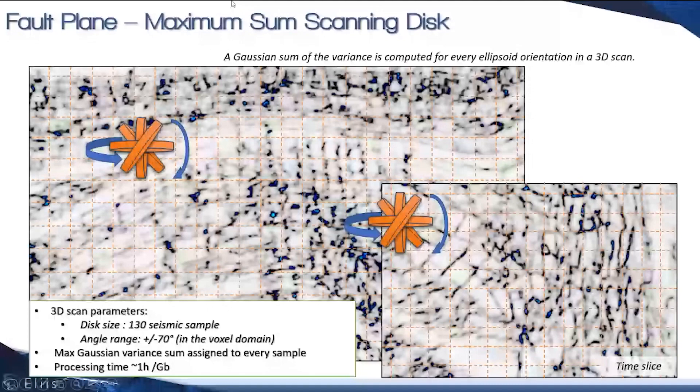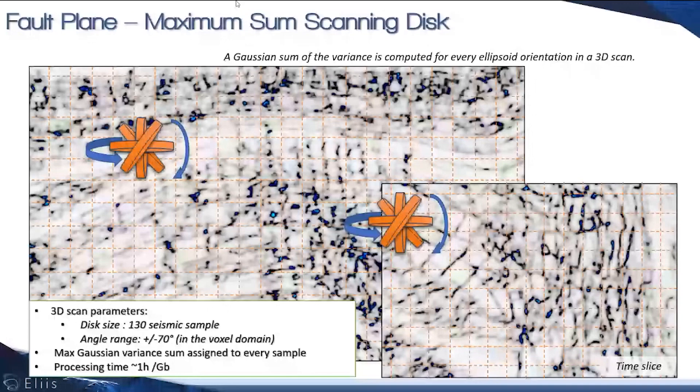We rotate the scanning disk in every possible orientation to get the best sum of the variance, and we store the maximum best sum at the voxel location. This becomes the value of the fault plane.